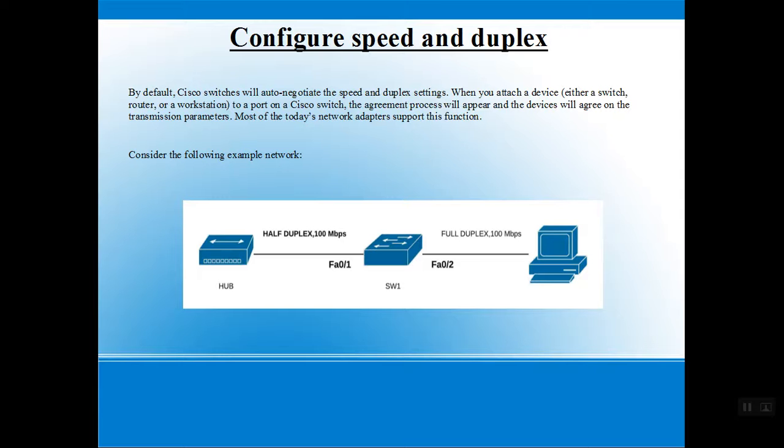Consider the following example network. On your screen you can see a diagram. In this example, a hub is connected to a switch in half duplex mode at a speed of 100 Mbps, and the switch is connected to the workstation in full duplex mode at a speed of 100 Mbps.